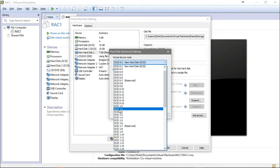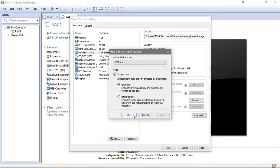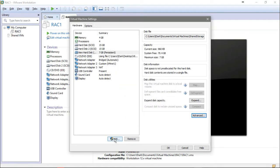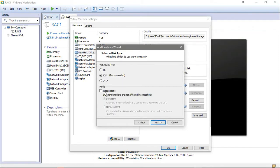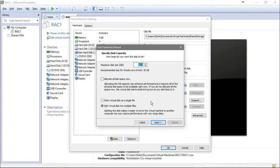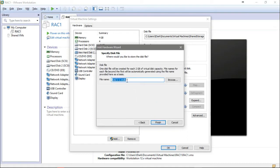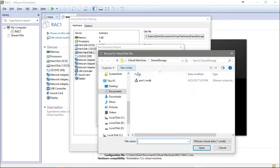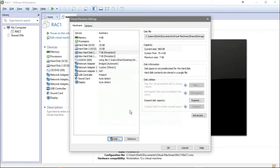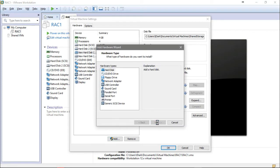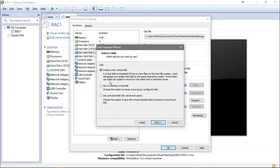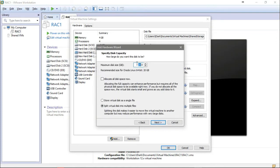From Advanced, select the SCSI virtual device node — choose 1:0; this is for the first ASM disk. Then add another one: next, independent persistent, the same options. For ASM2, copy the name with Ctrl+A, Ctrl+C, then Ctrl+V and open. This is the second disk, finished.